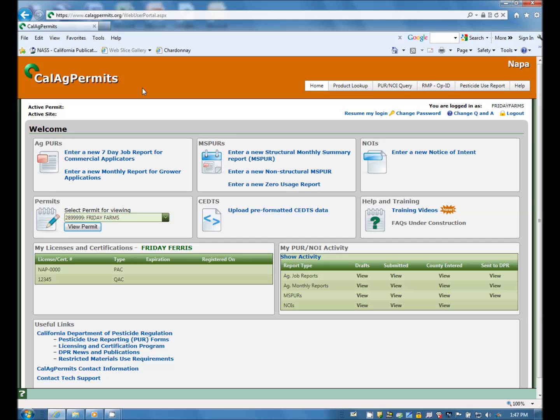Let's start a new NOI. Go to the home page and in the area labeled NOIs, click on Enter a New Notice of Intent.